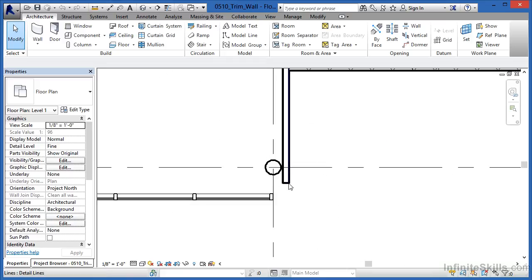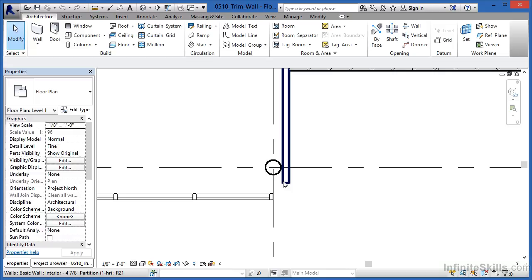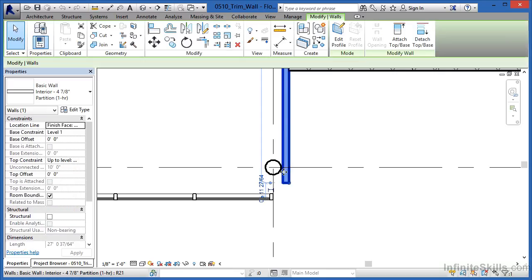I'd like to have this wall and then this curtain wall to come together at a common intersection. To do that, I'm going to begin by selecting on the wall itself.